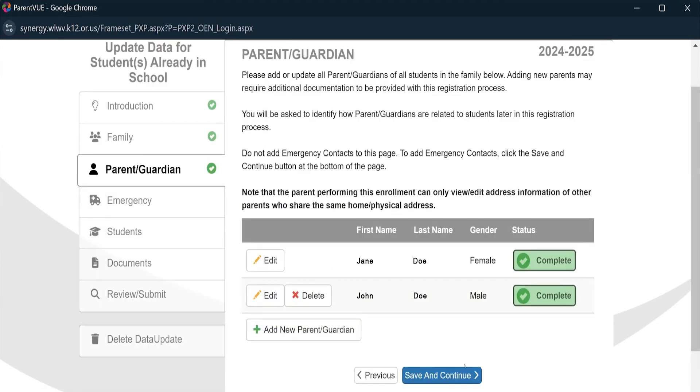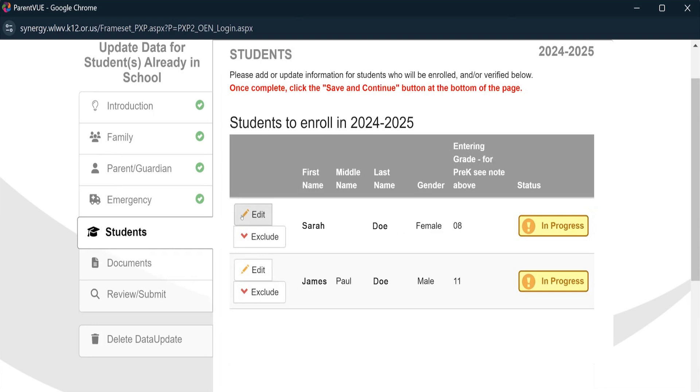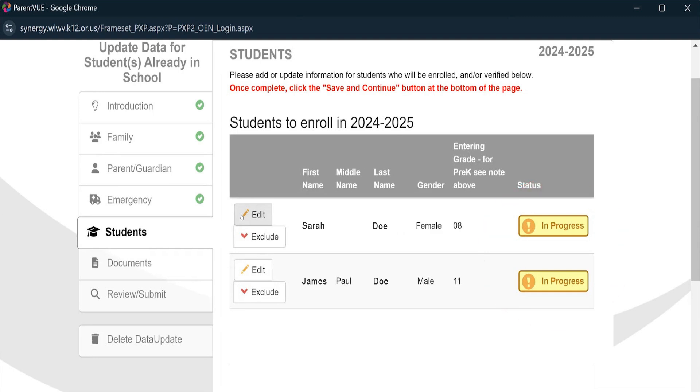Now that the parent and guardian information is confirmed, let's move on to your students. You'll need to go through the information on each student individually. As you can see here, both of these students' data needs to be confirmed. Once one student is done, that yellow In Progress button will turn to a green Complete button. Let's click on the student who is still in progress.